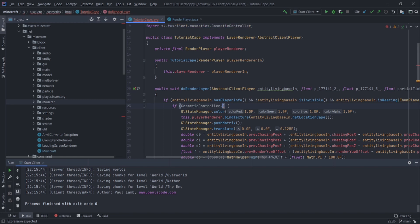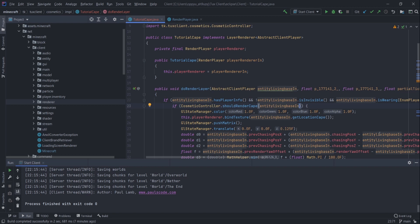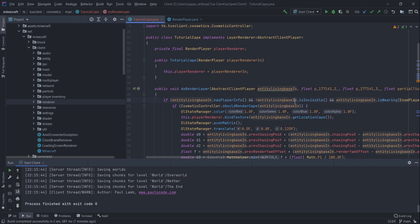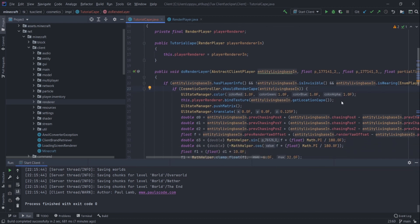If cosmeticController.shouldRender add living base in. If the player should have the cape rendered, we'll render it. And then texture.